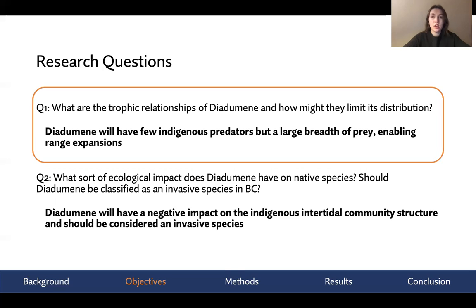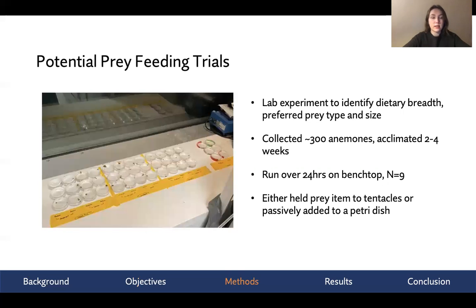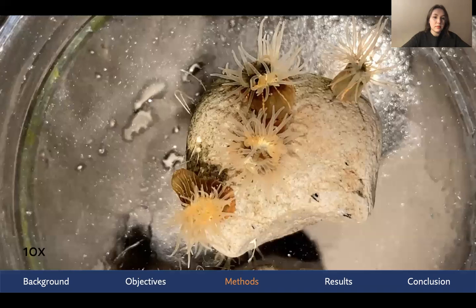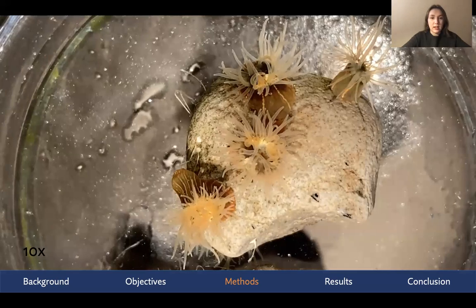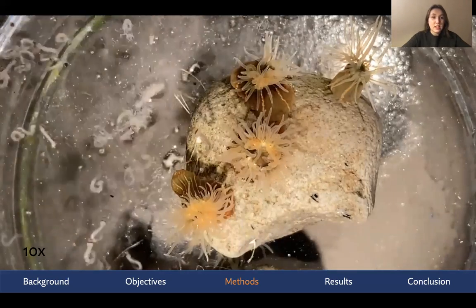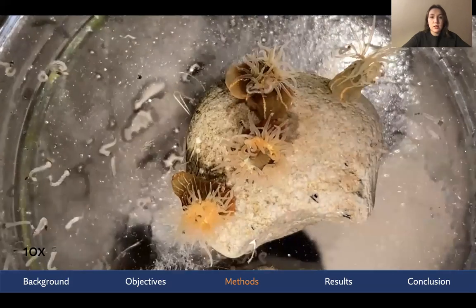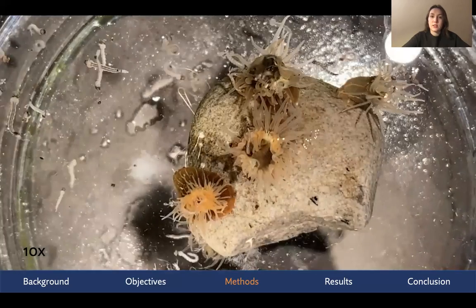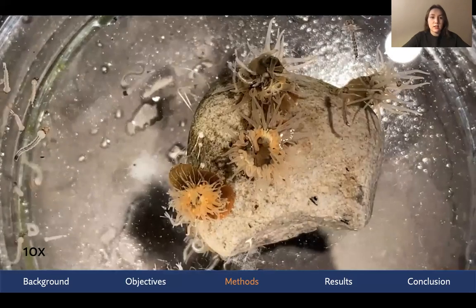To explore the first question, we wanted to know what the dietary breadth of the species is. We did this by conducting a series of laboratory-based feeding trials — very simply, we put an anemone in a petri dish, added a potential prey item, and recorded whether that prey item was ingested after 24 hours. To give you a sense of their feeding behavior, I wanted to share this video, sped up 10 times. Mosquito larvae were added to the dish and, when they come in contact with the anemone, they stick to the tentacles and are brought to the mouth and then sucked off.